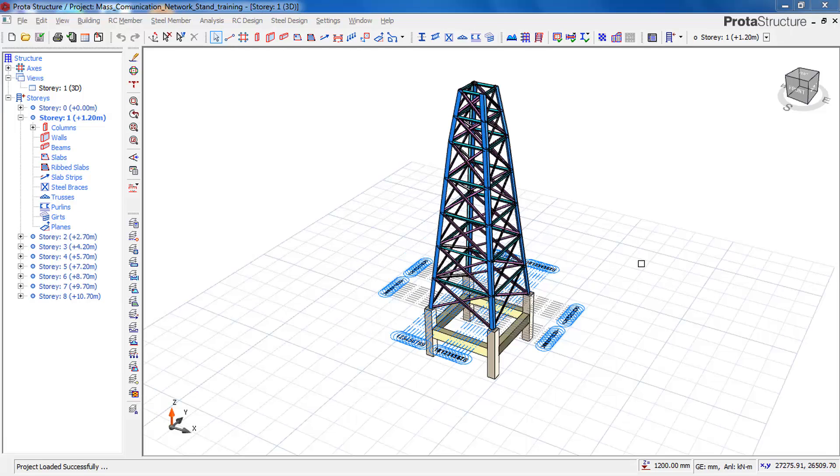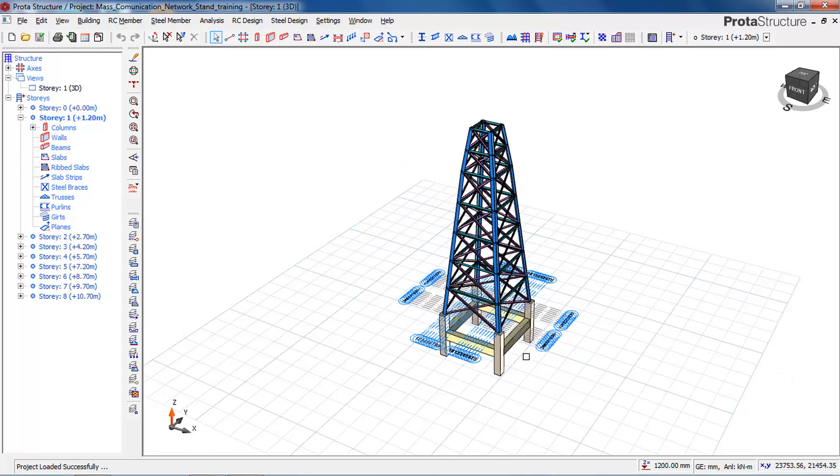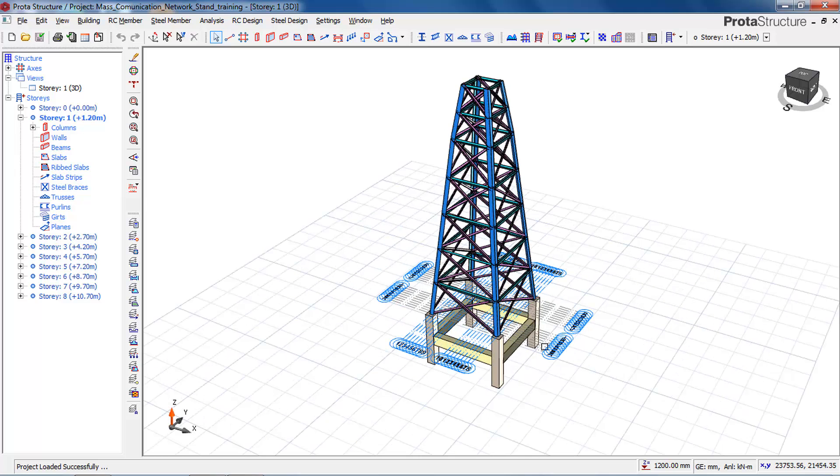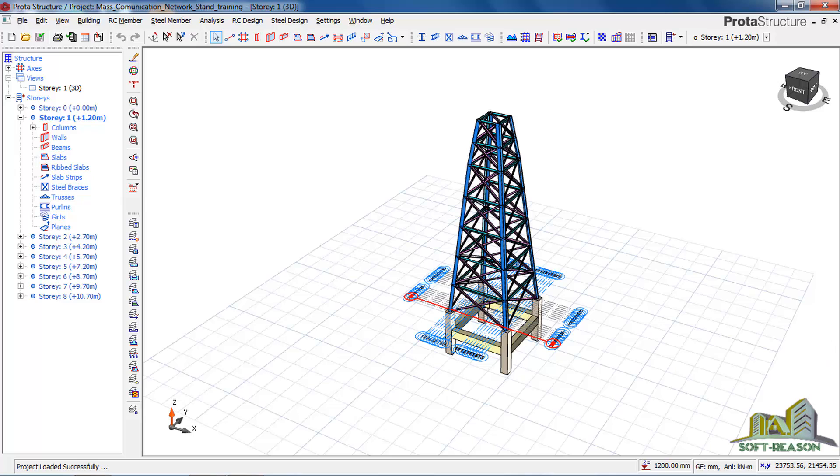This is Soft Reason. We will be continuing from where we stopped. In this video, we will be looking at foundation design for this stand. So we will quickly go to story zero.